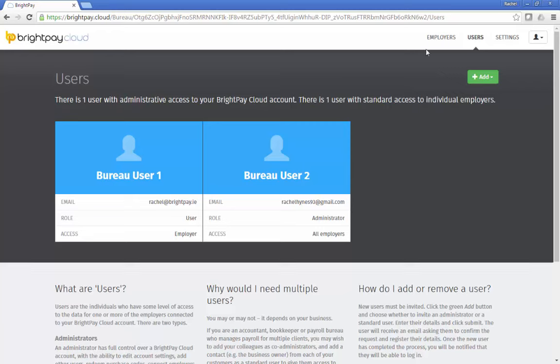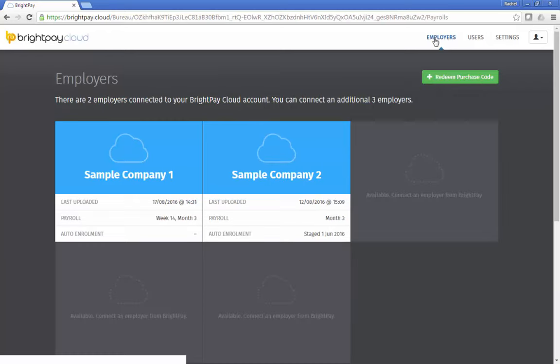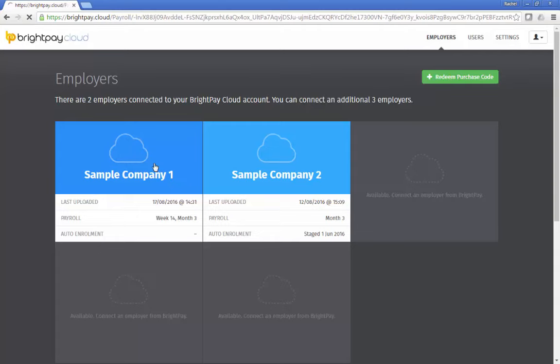Bright Pay Cloud enables payroll bureaus to provide an online portal, not only for their clients' employees, but also an employer portal for direct use by their clients.